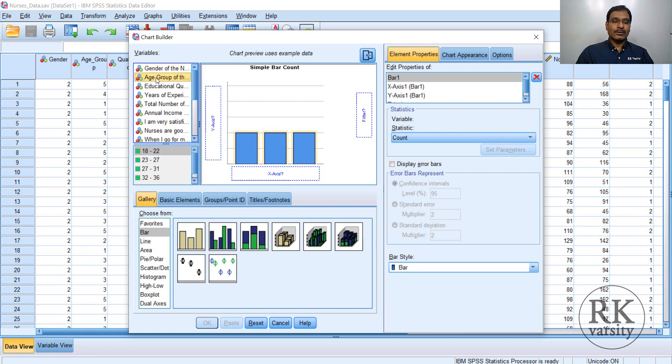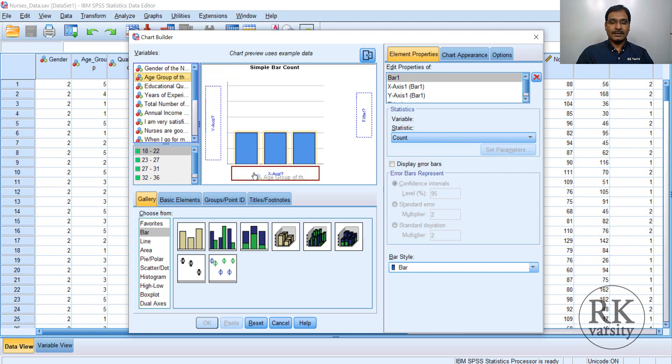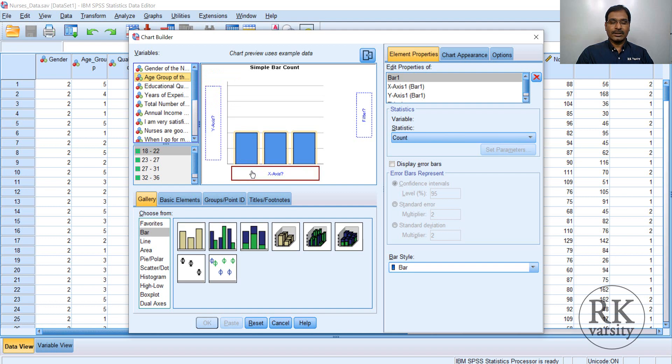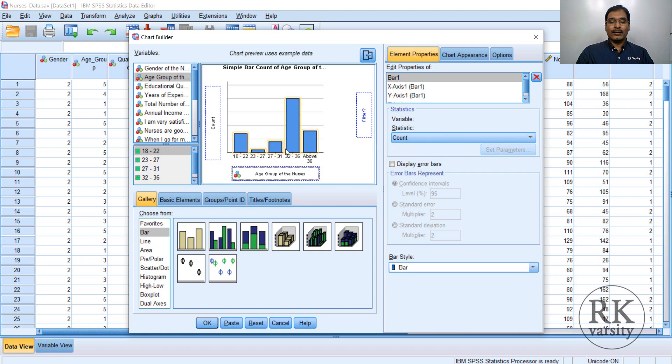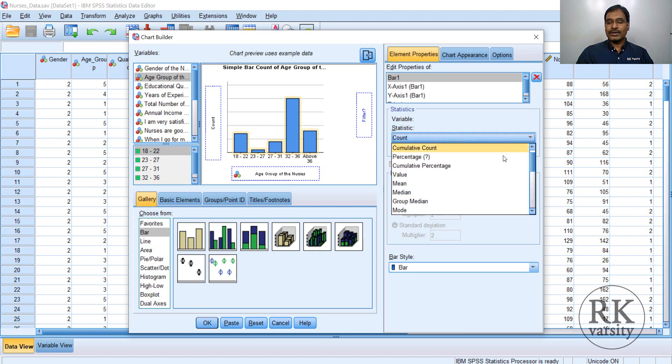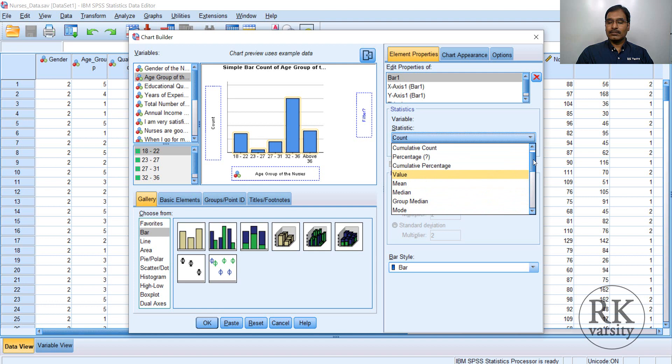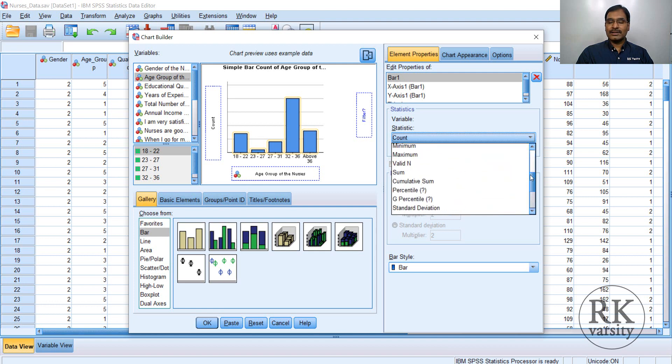So I want to draw a bar chart on age group. So I selected age group and drag to the x-axis. Now you can see that a bar chart is here. And very important one is look at the variable here, the variable static. Here now it is showing as a count. You can go for a percentage also, or value, mean, median, mode, any values you can select.